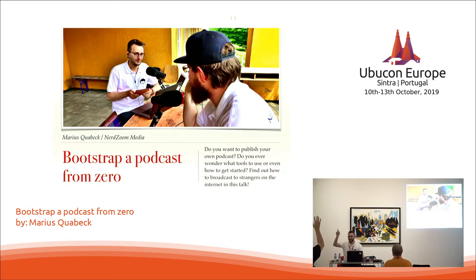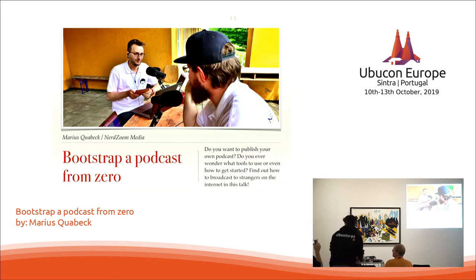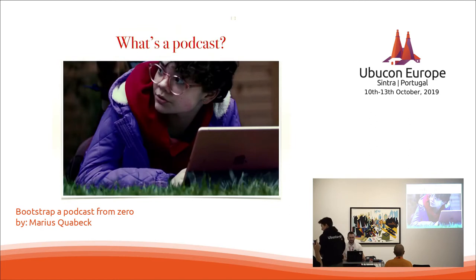By a show of hands, who in here listens to podcasts? Who here is a podcaster or has their own podcast? Who has no idea what a podcast is and just thought this talk would be more interesting than the one about MySQL containers or Ubuntu phone? No one, that's great.